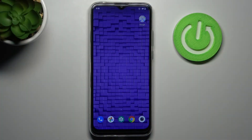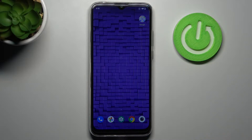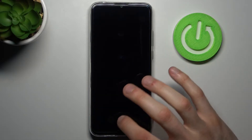Here I have Motorola Moto G8 Power Lite and today I'm going to show you how to change wallpaper on this device.